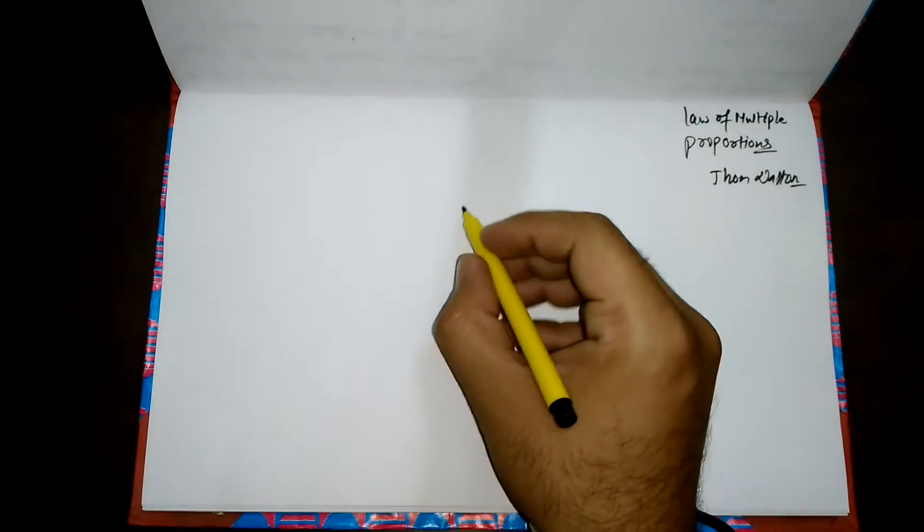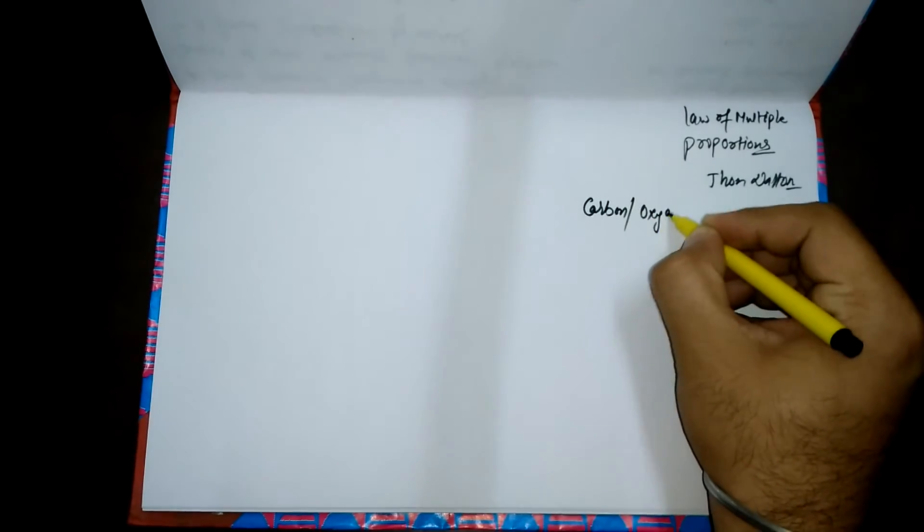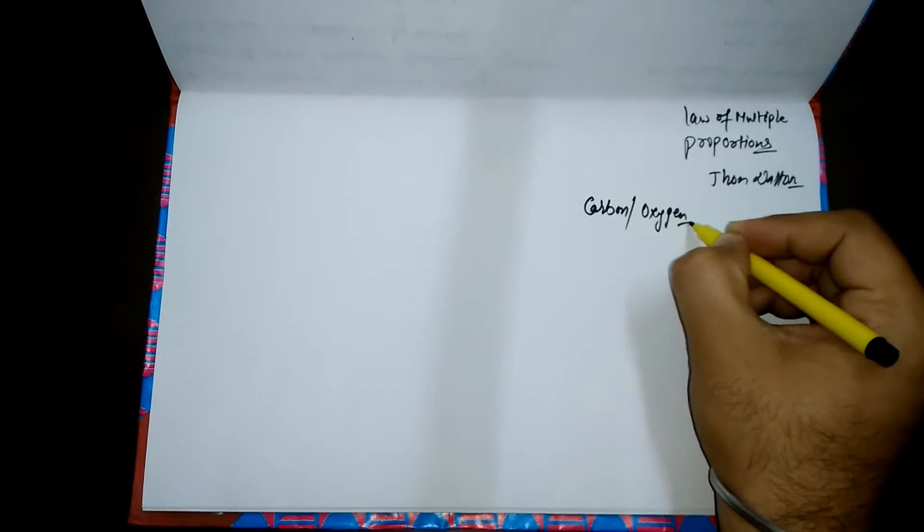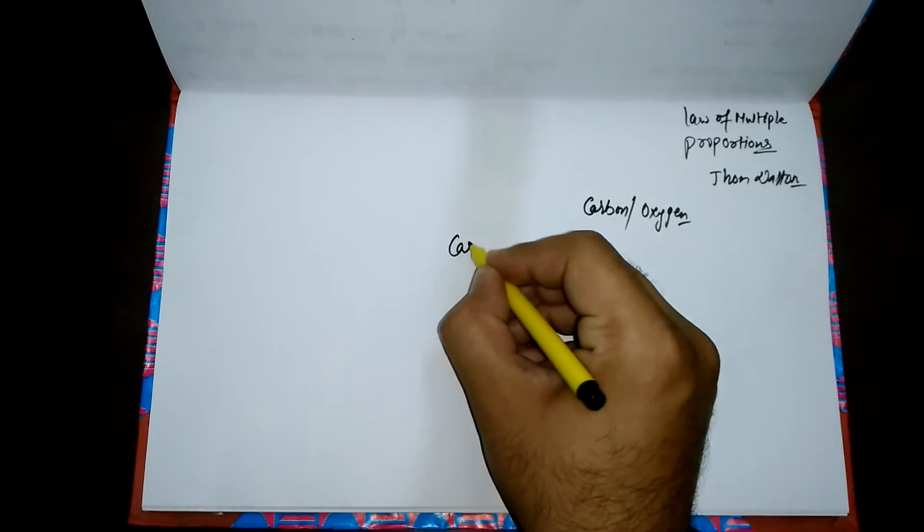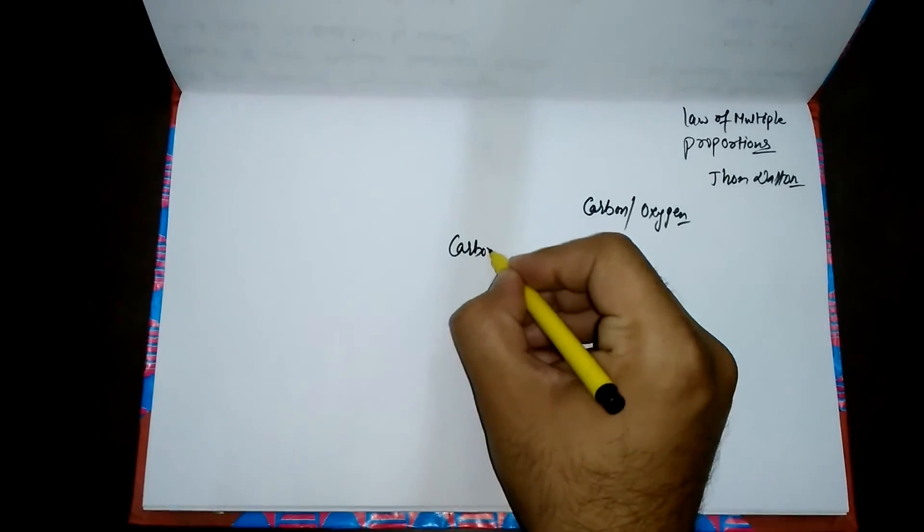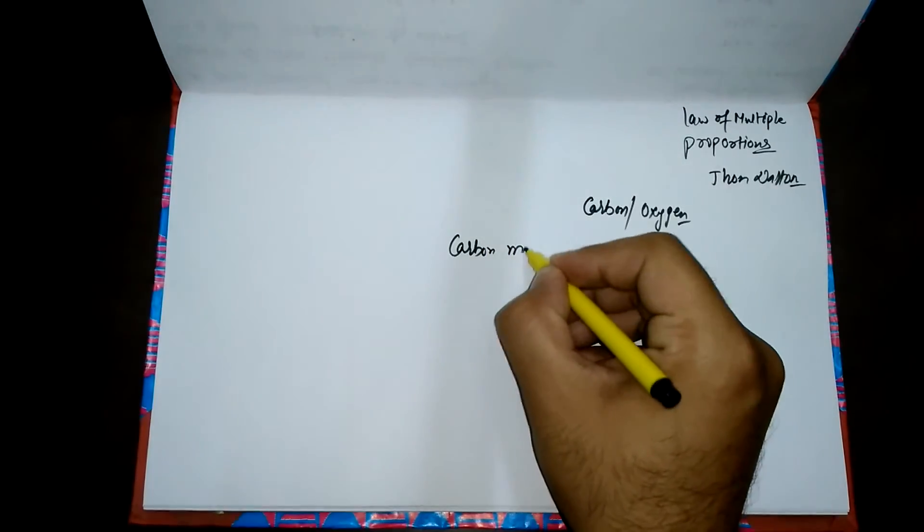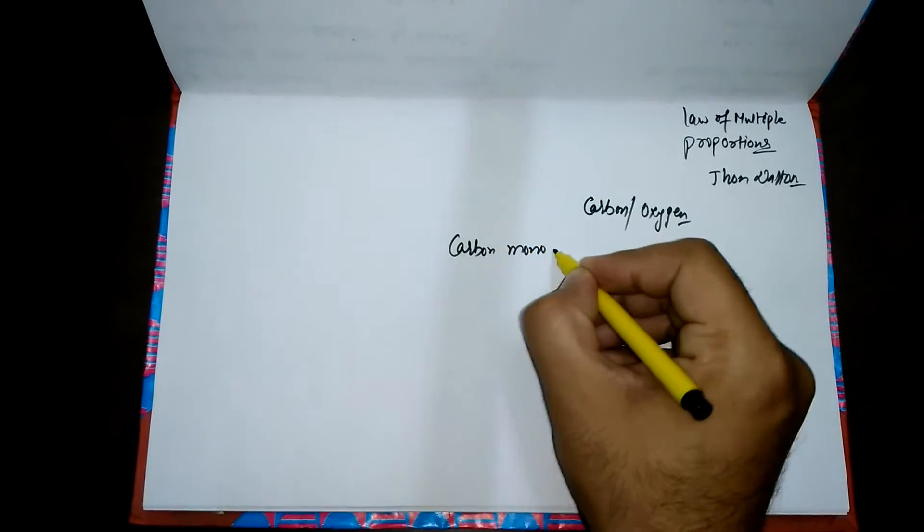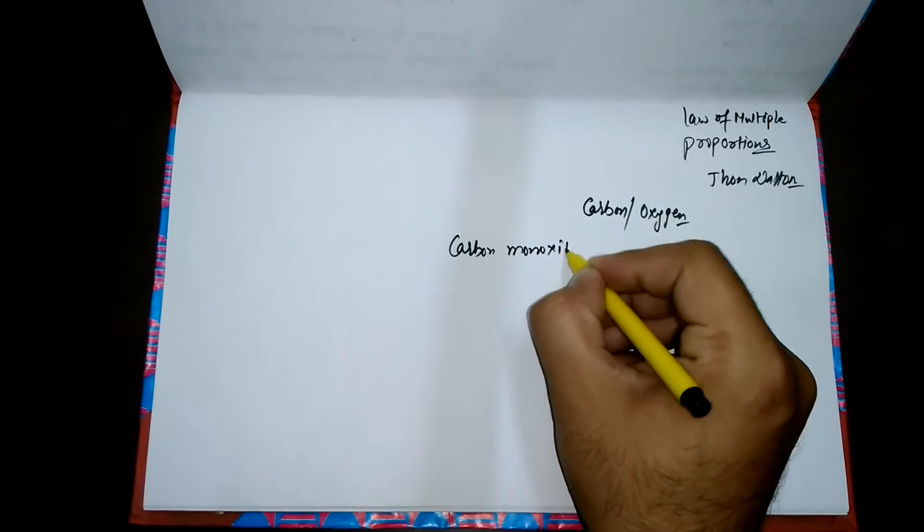Let's talk about a simple example. We are having carbon and oxygen. Let's talk about the two compounds formed by carbon and oxygen. Carbon forms two oxides with oxygen. We are having carbon monoxide.